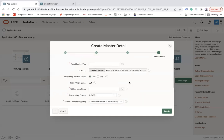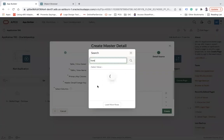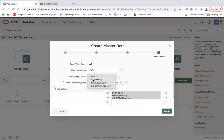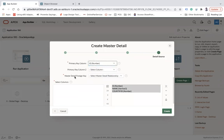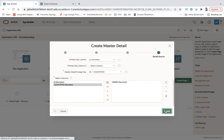On the next page, set the region name to 'State', then select the location and table name — the table is State. The primary key is ID, and here you have to select the master-detail foreign key, which is ID to Country ID. I won't show the ID and Country ID columns. Then click the Create button.